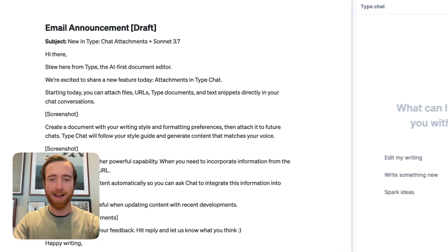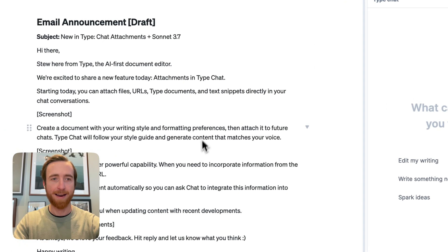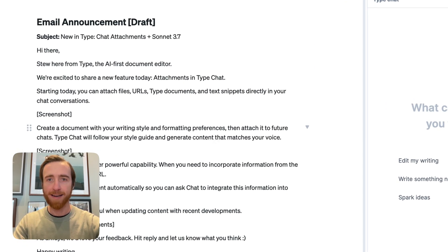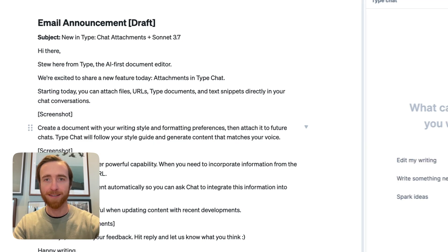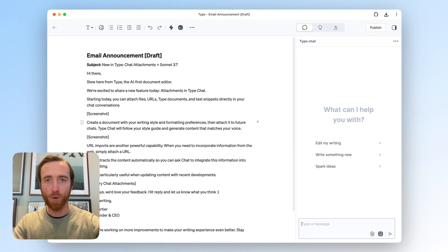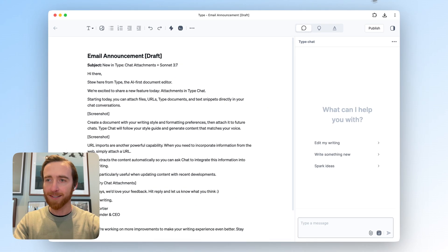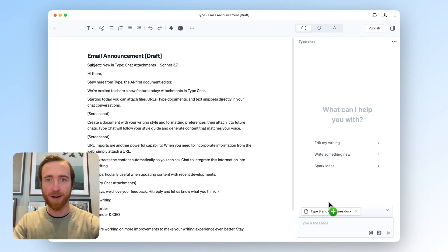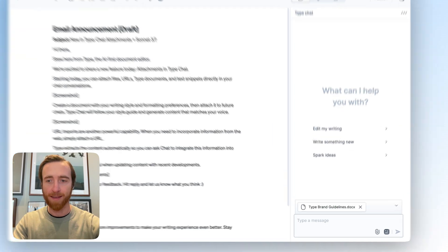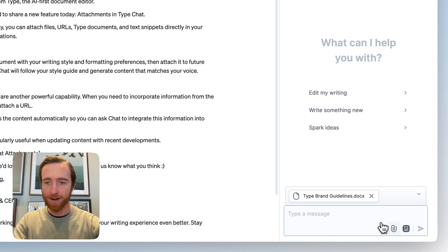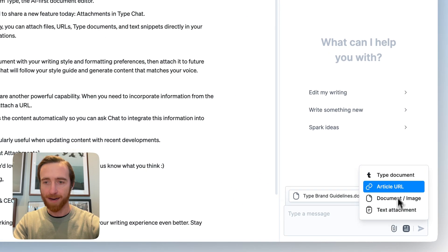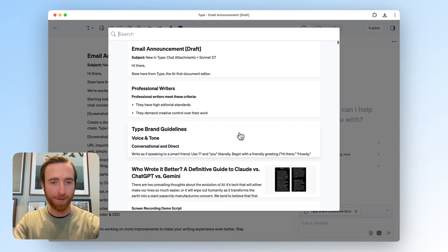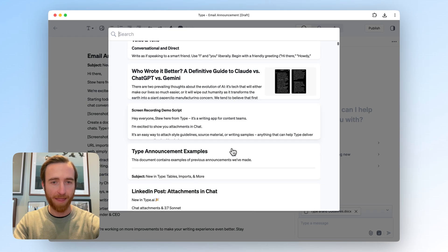I here have written an announcement post for this feature actually. It's an email, but I need some help developing it more so it sounds like our other announcements and is more in our voice. So I'm going to attach Type's brand guidelines just in a Word doc here, and I have another type document that contains some examples of announcements we've done in the past.